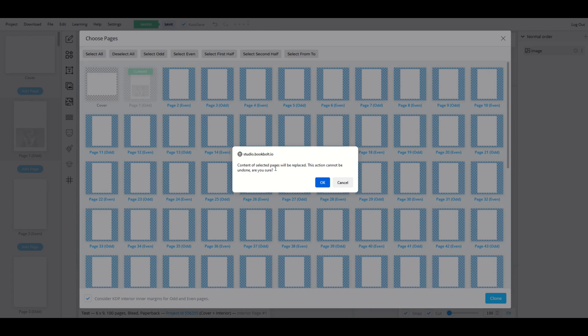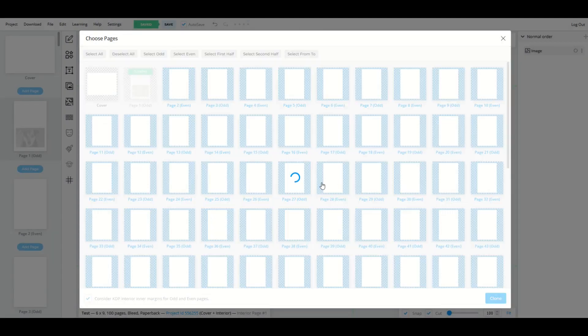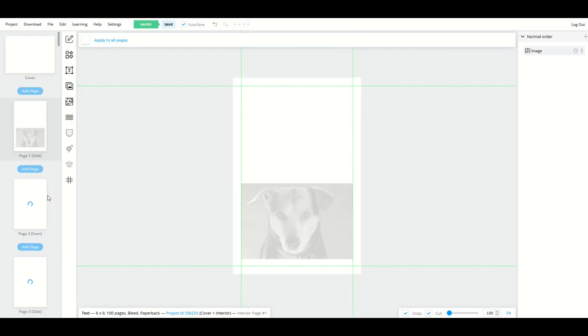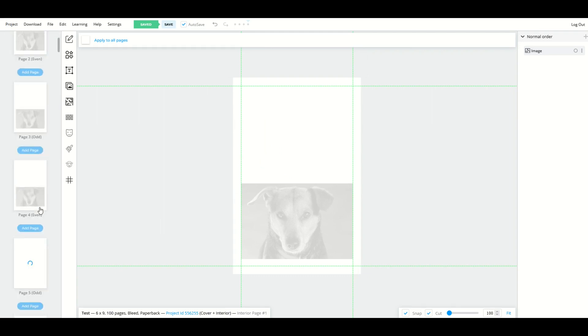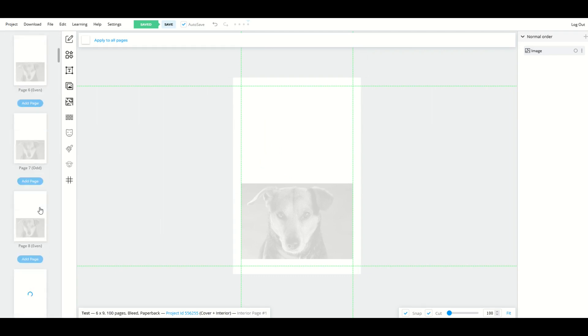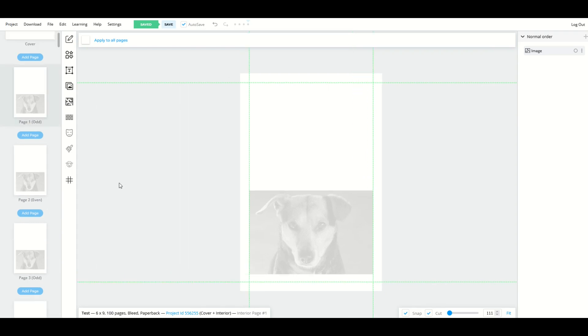It's going to say the content of the selected pages will be replaced. I'll click OK. And we'll see now on the left-hand side, every page has little doggy in there. That's a really nice feature.